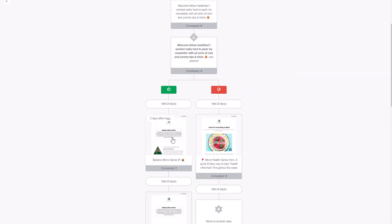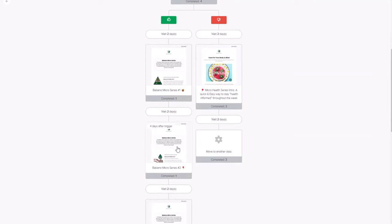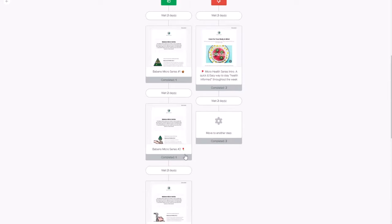Once they've opened the welcome email, they'll go down that list. After two days, they'll receive the first email in the micro series — some tips on healthiness and different ways to eat. Then the second email comes after two days, same for the next one, until they get to the fifth email, at which point they're moved to another list. That new list is for people who are engaged and interested, so we'll send them different emails than people who haven't opened.